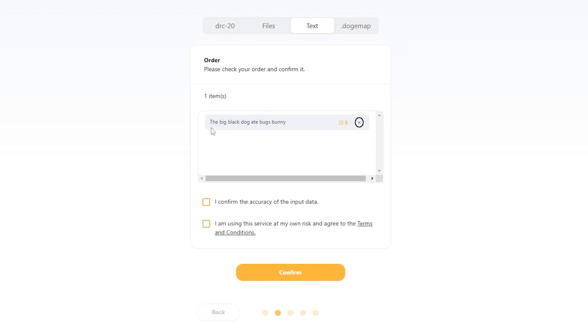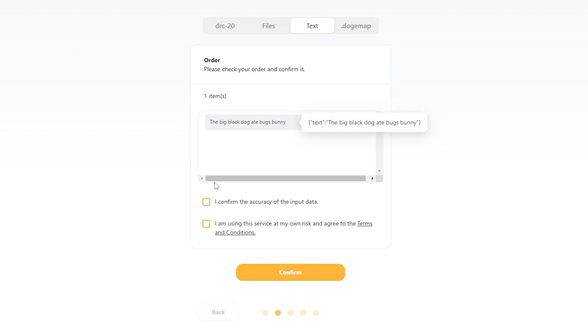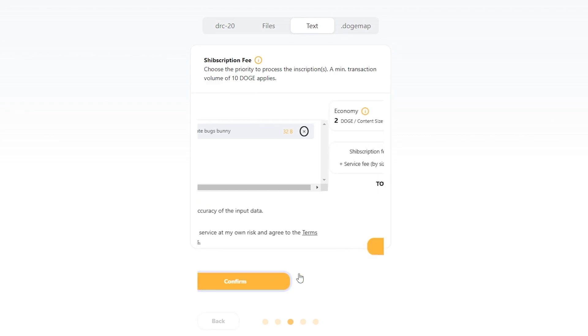You're gonna see your item, you're gonna see exactly what your text is, and then you're going to check off this box to confirm the accuracy. That looks good to me. And then check off that you've read and agreed to the terms and conditions. Very important to actually read those. I'm going to click confirm.